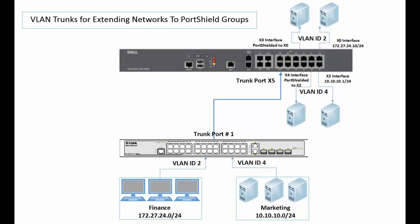This concludes this video on how to configure VLAN trunks for extending networks to portal groups on SonicOS 6.2 and above firmware.